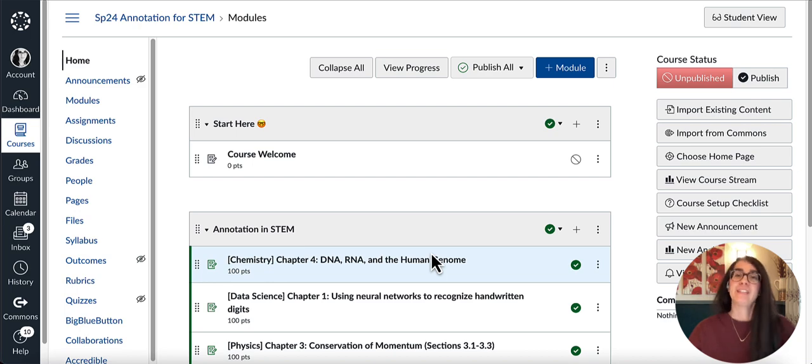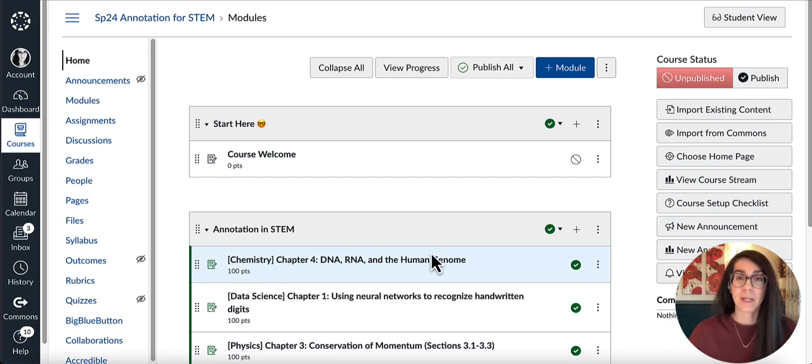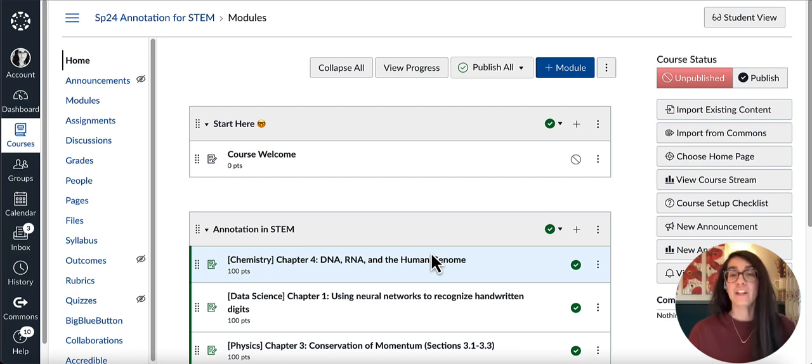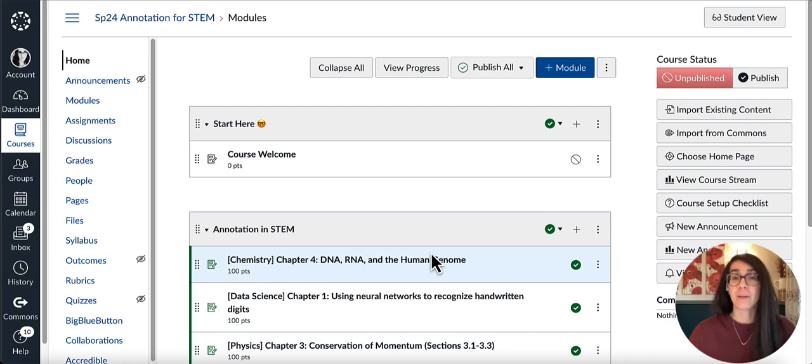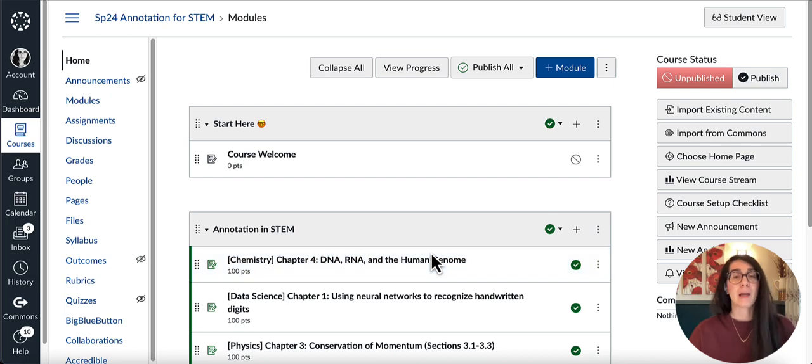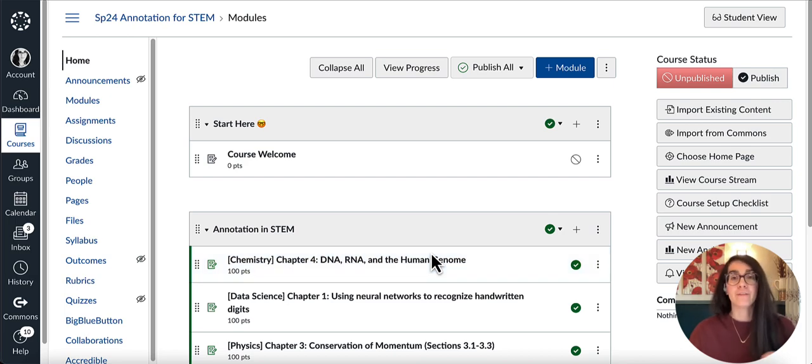Hi everyone, it's Christy from Hypothesis here. As we approach the start of the new term, I want to show you how to upload your syllabus and use it with Hypothesis to collaboratively annotate with your students during the first week of your semester.